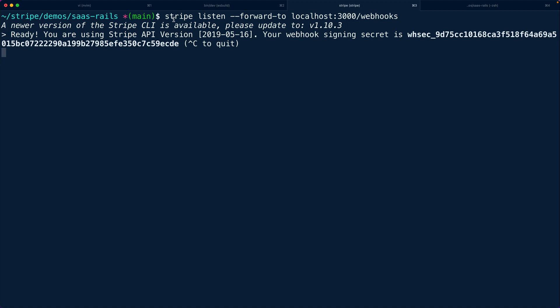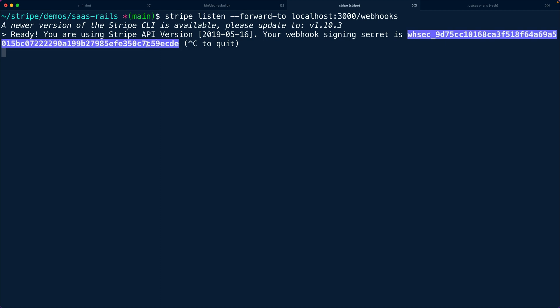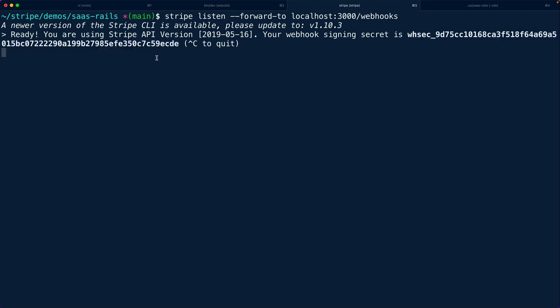If you recall back to the very first episode where we were setting up our API keys, we used this webhook signing secret and set that up inside of our credentials.